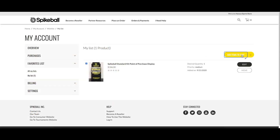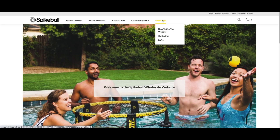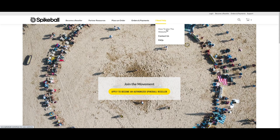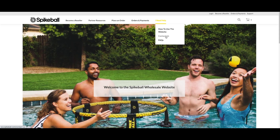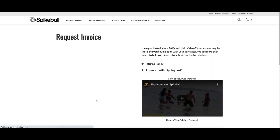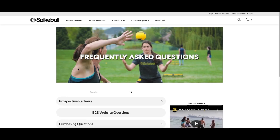Everyone needs to know how to get help when you need it. You can find more videos like this one embedded on relevant pages throughout the site, or choose 'How to Use the Website' to see them all and become a pro. The Contact Us page is the best tool to use to let us know anything you need so we can help you out. Finally, view the frequently asked questions to find an answer as quickly as possible. Thanks for watching and welcome to the Spikeball wholesale website.